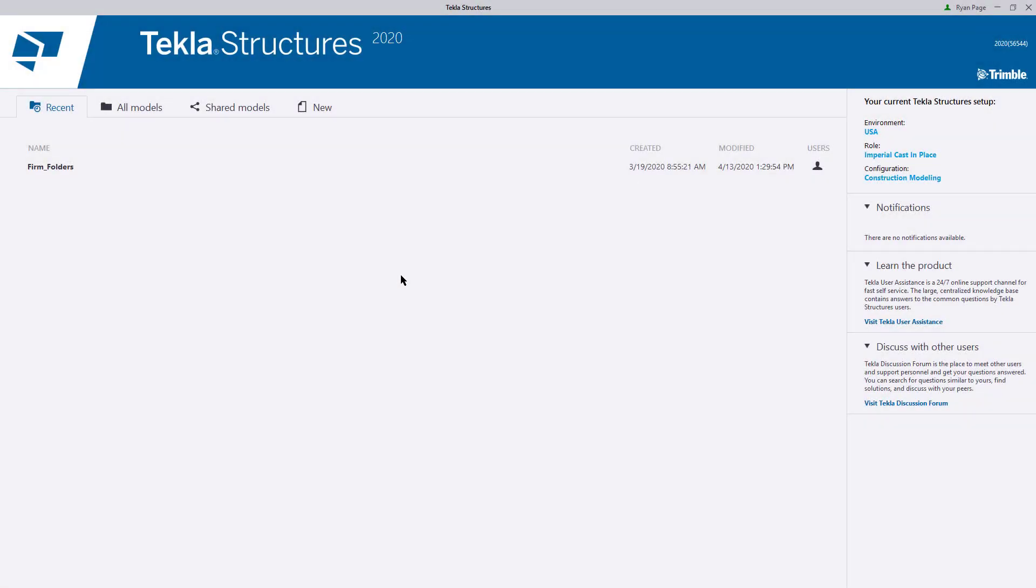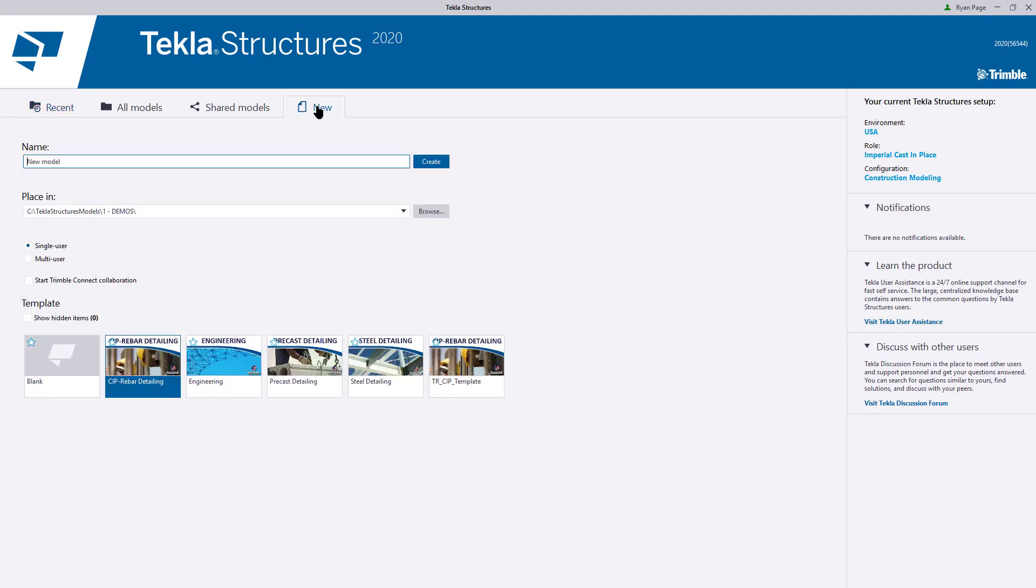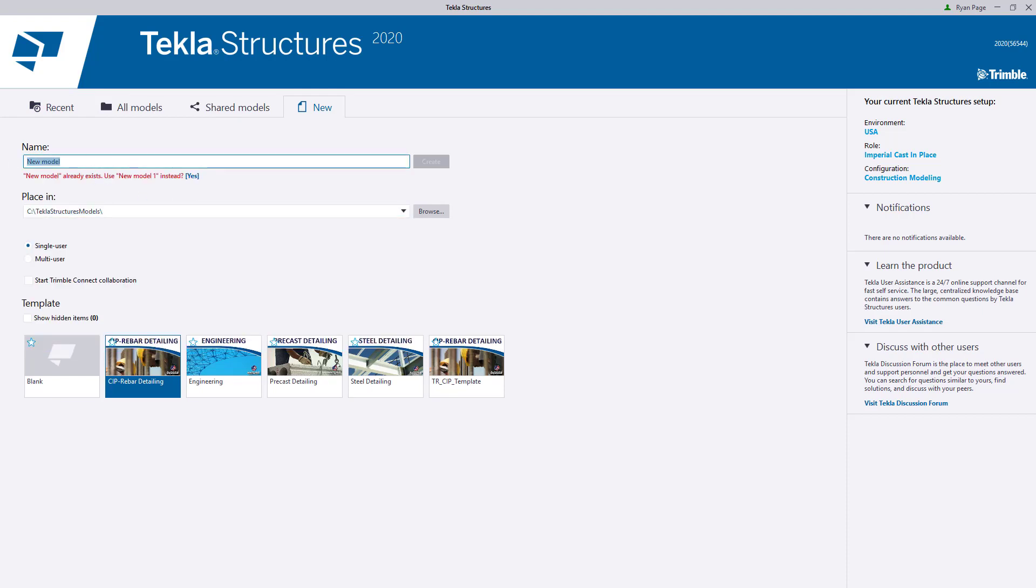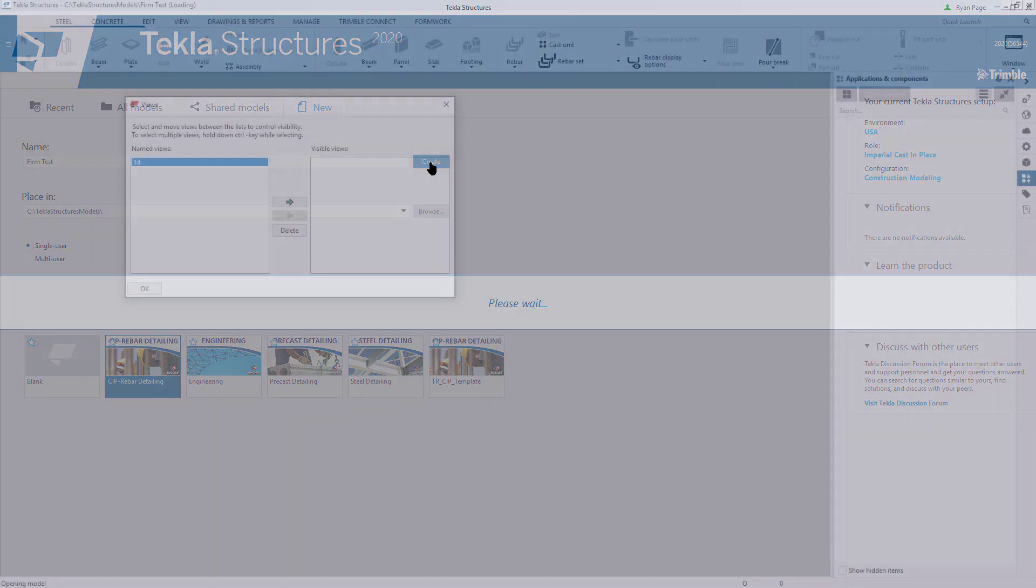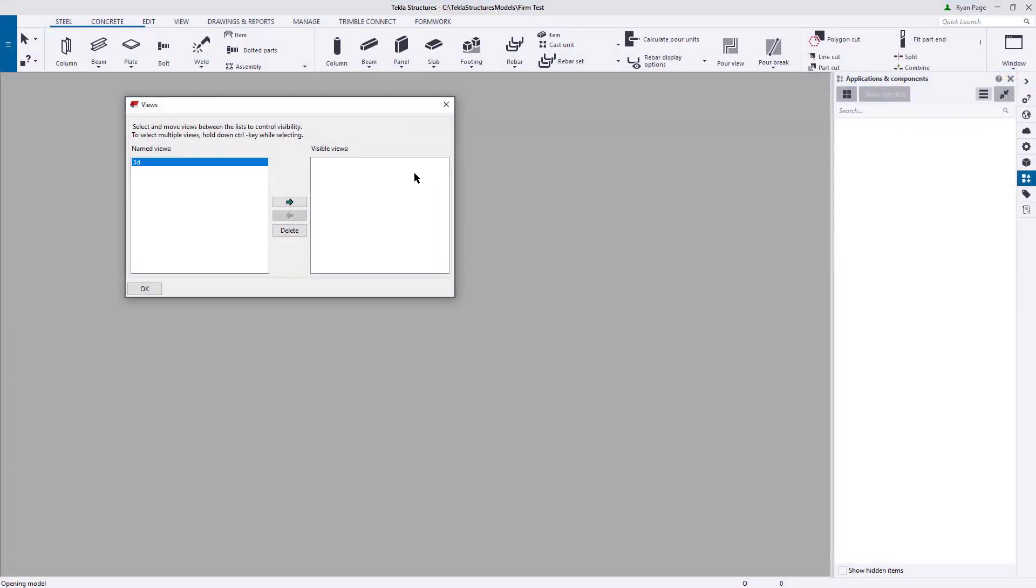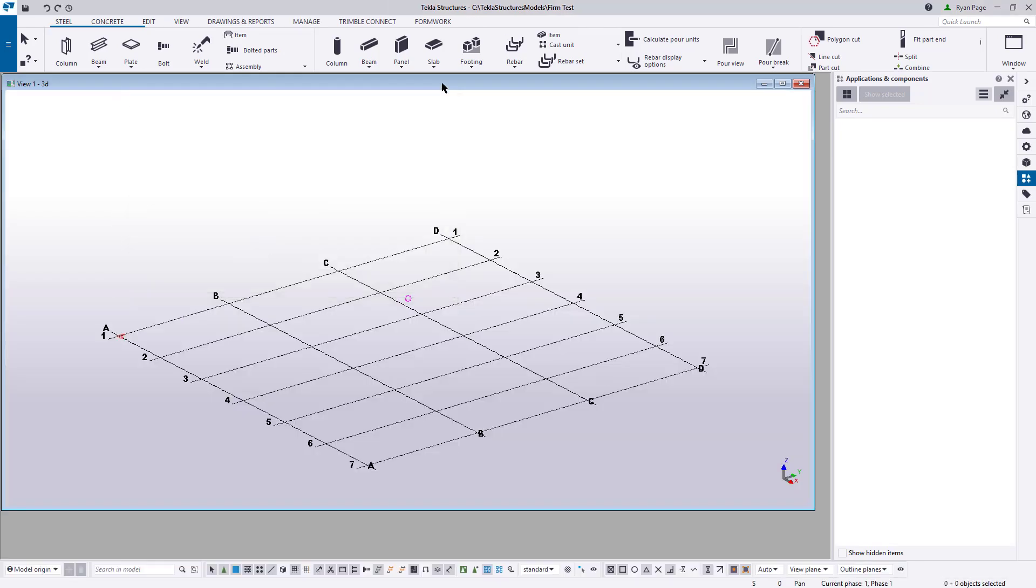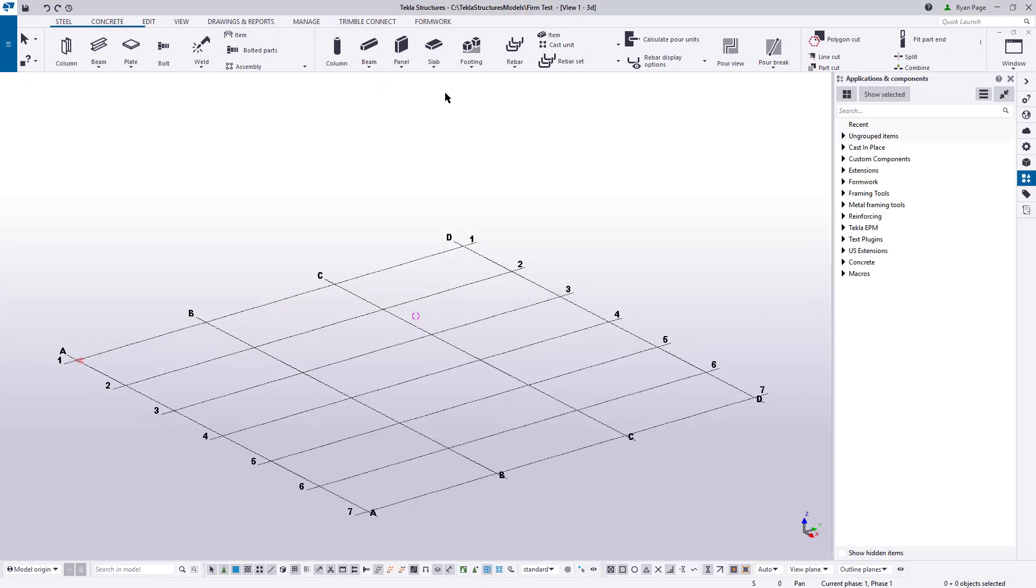Now Tekla has restarted and we've got to keep one thing in mind. Going forward, our user INI settings are going to apply to any new model that we create, right? So we may have some existing models out there that we're going to need to update the advanced settings for our firm folder locations manually. Going forward, you should be set. Let's test that right now. Let's go to new and then we're going to just select our directory that we want to save our new model and we can do firm test as the name. We can use our desired cast in place rebar detailing template and hit create. Okay, once the new model is open, let's open up our 3D view.